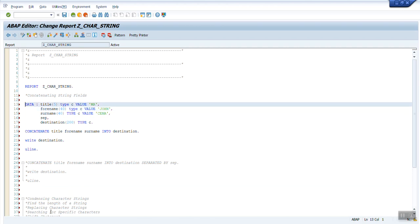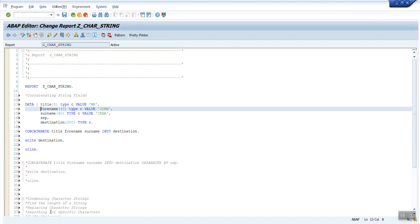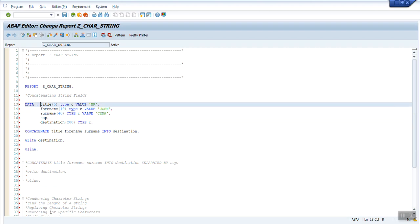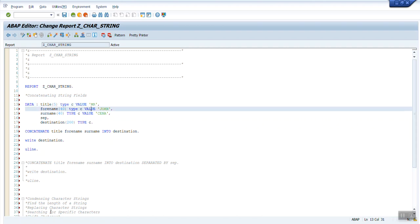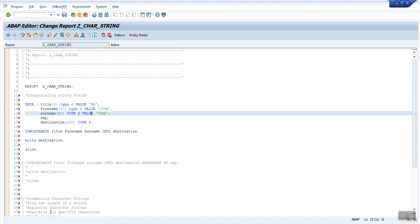What I have done is I have declared three variables: title, forname, and surname. I have declared data type as C of length 5 characters and put a default value as Mr. Similarly for forname, I have declared character data type of length 40 characters and assigned a value John.